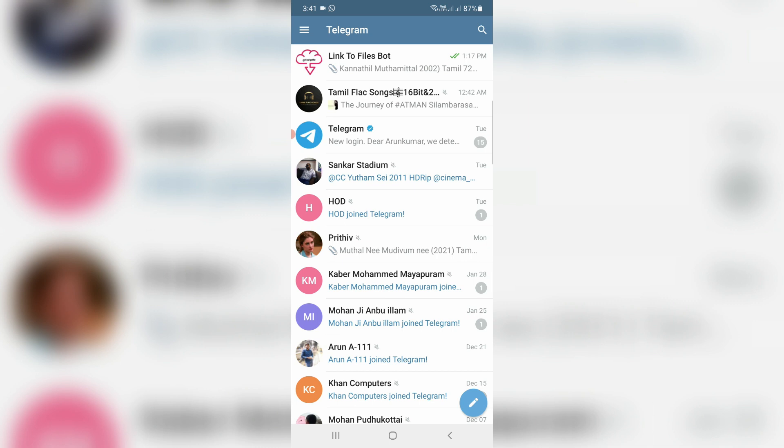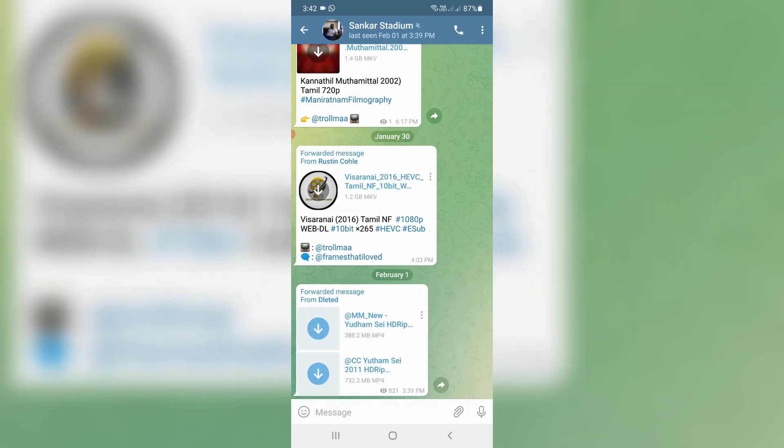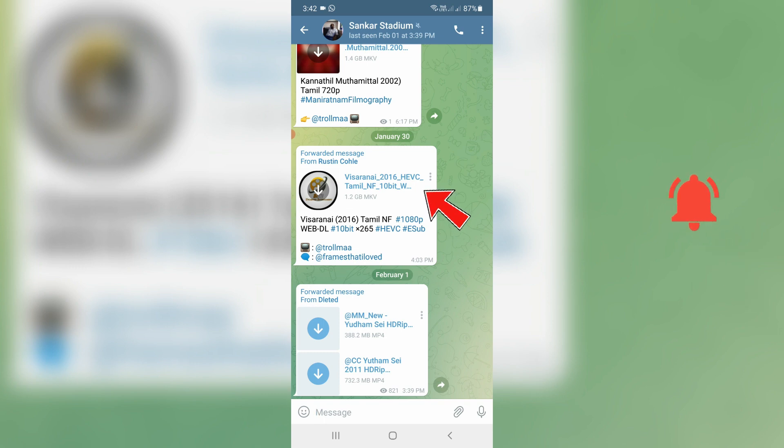So let's go to our tutorial. Here you can see this is one of my Telegram friend contacts and they sent a video file. I'll try to download this file.